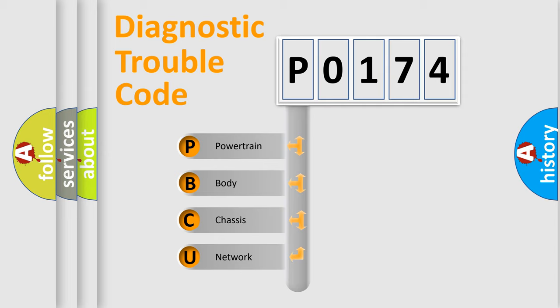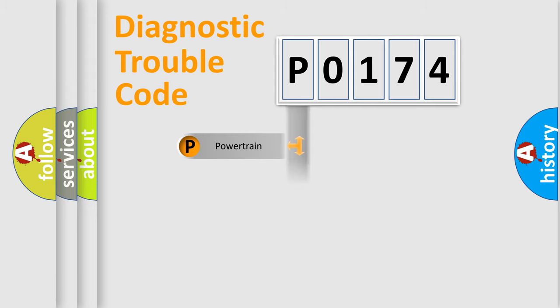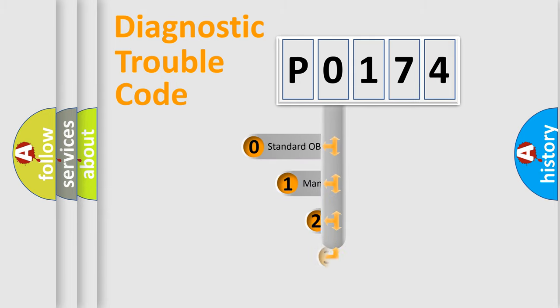We divide the electric system of automobile into four basic units: Powertrain, body, chassis, and network. This distribution is defined in the first character code.